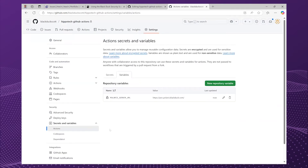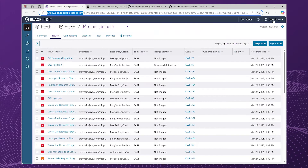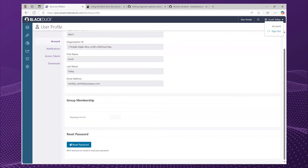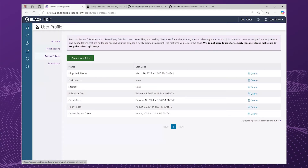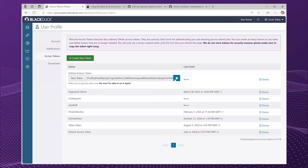Now the action will know where Polaris is. The next step is the Polaris access token. So if you don't already have this to hand, you can go to your account and generate yourself a new access token. Let's create that token — let's get our actions token — and copy that.